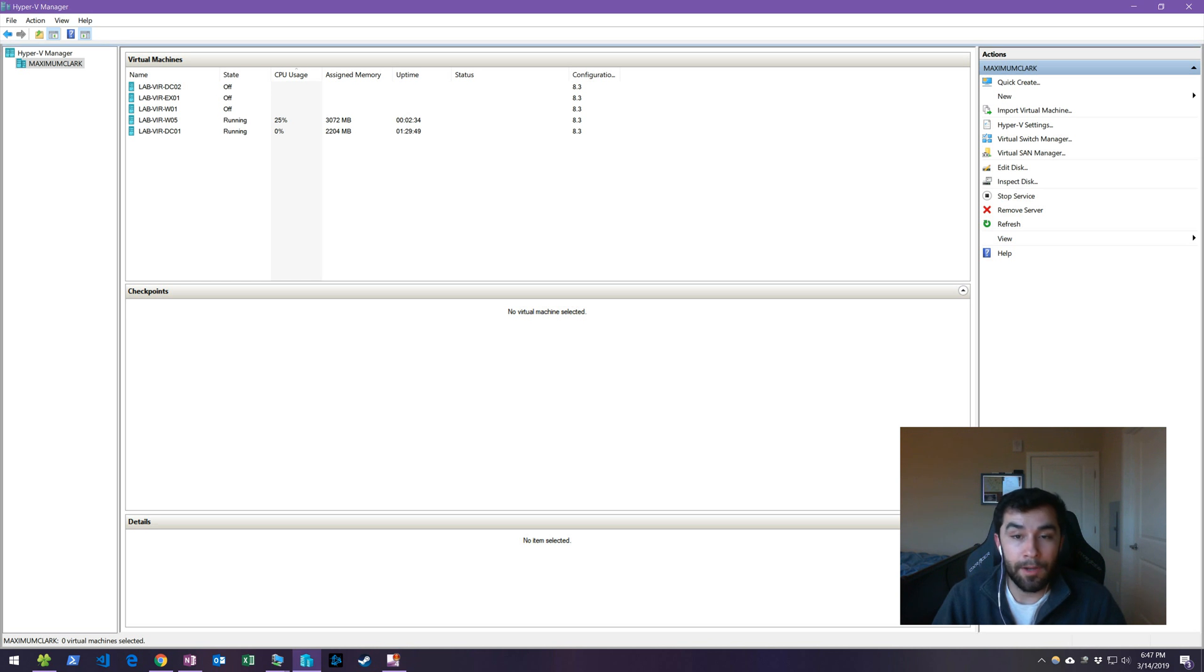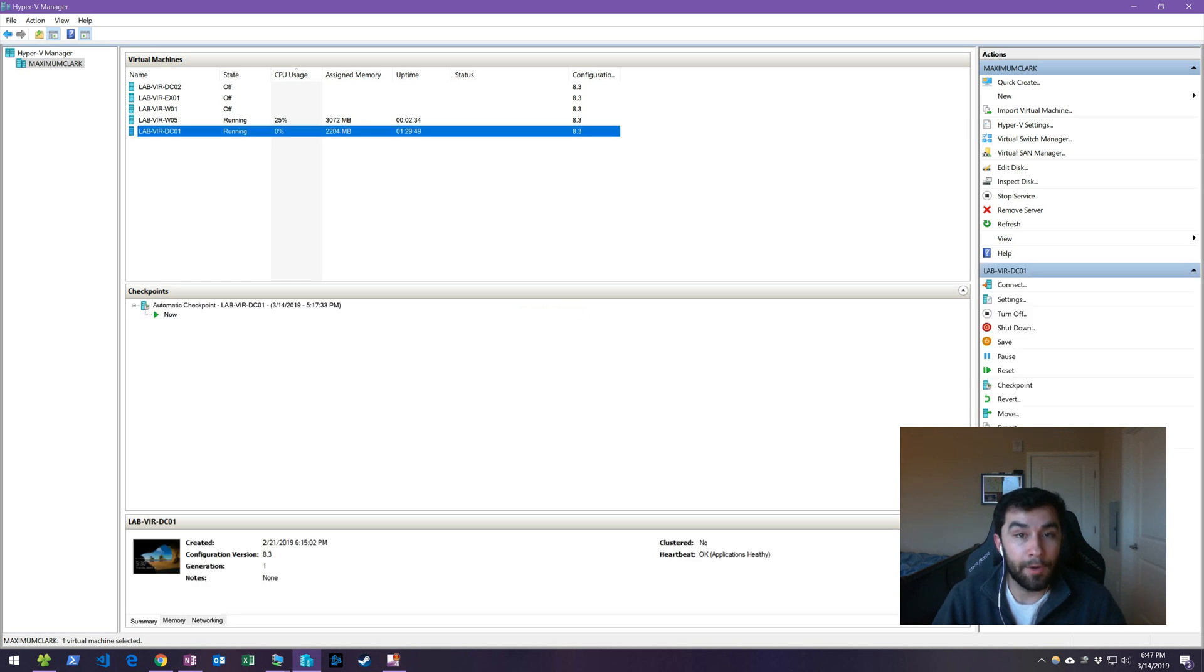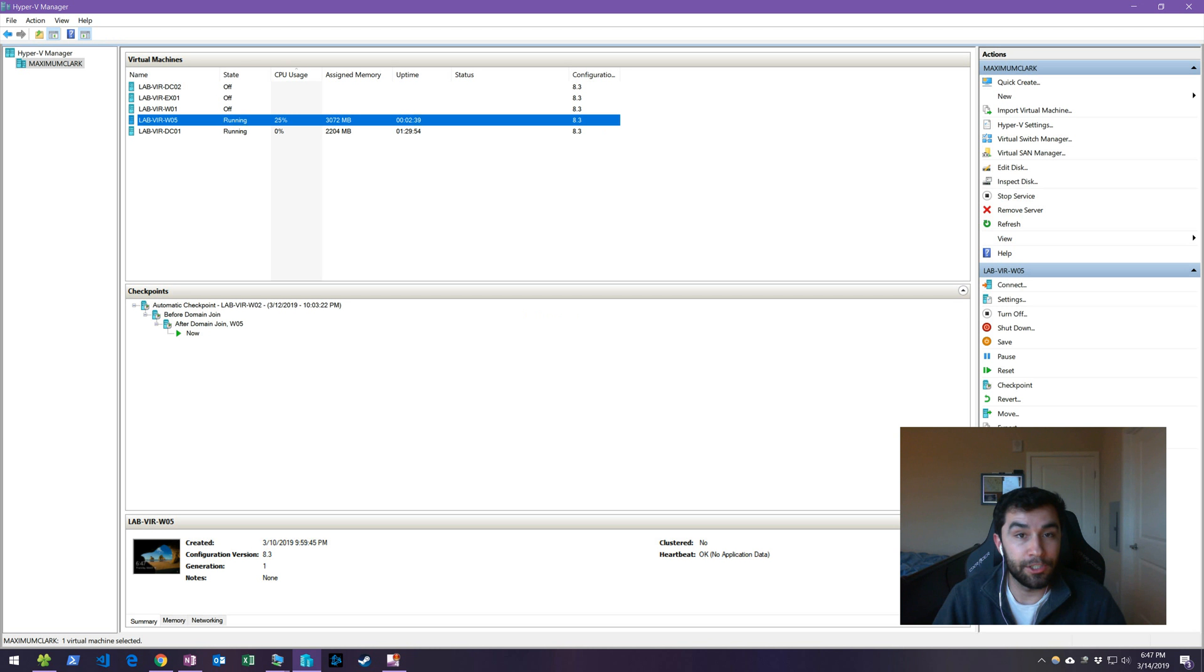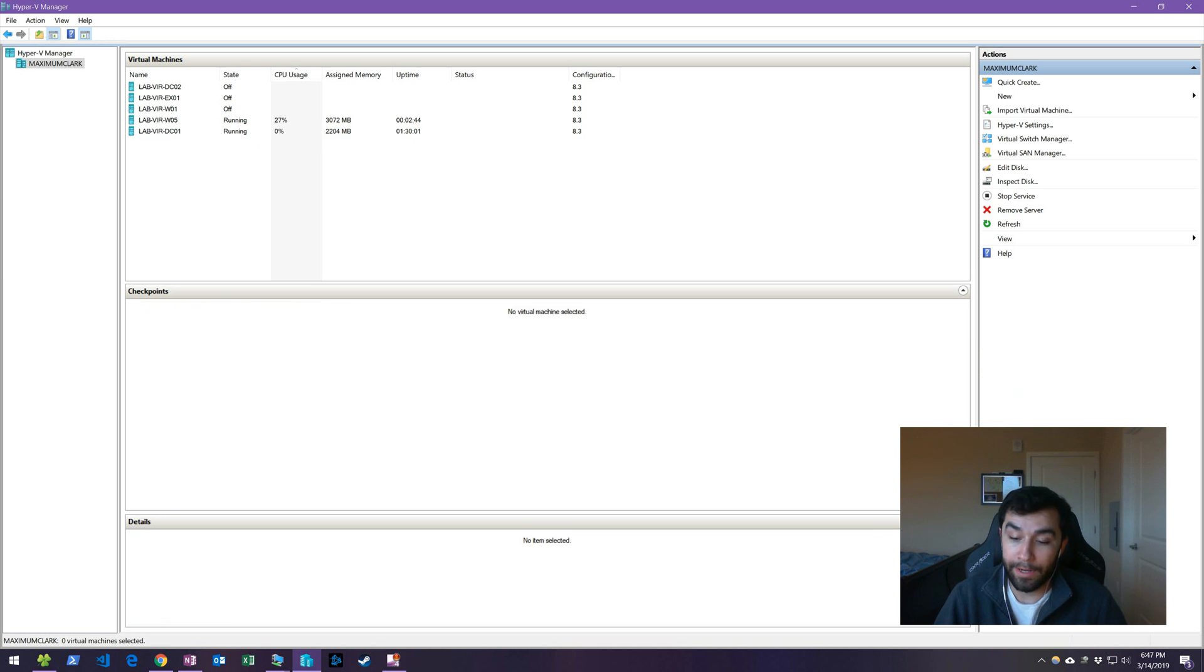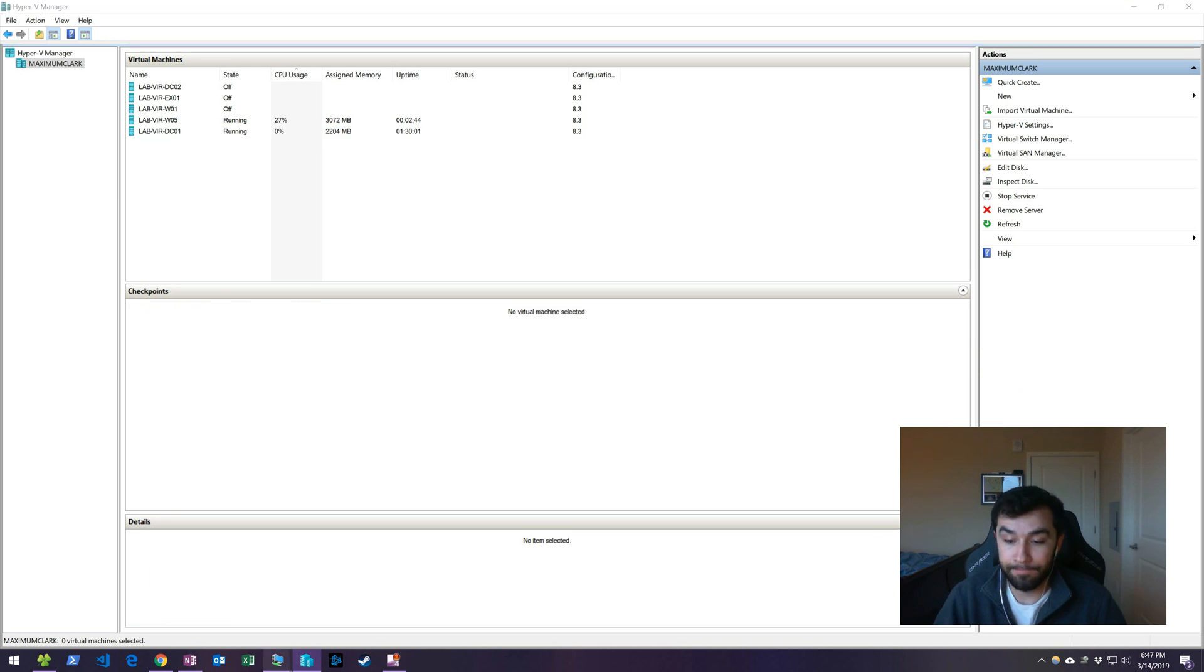So in our environment right here we have a domain controller and we have a workstation in the same domain. We're going to jump into the domain controller and verify that PowerShell remoting is not already enabled.